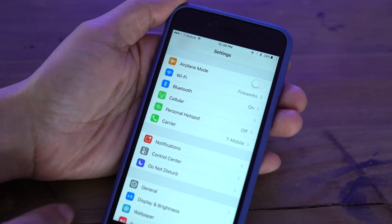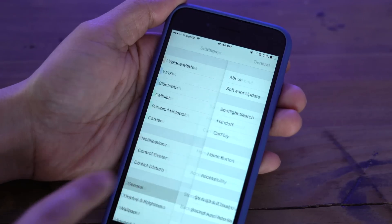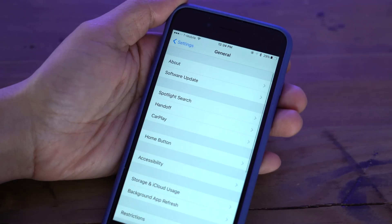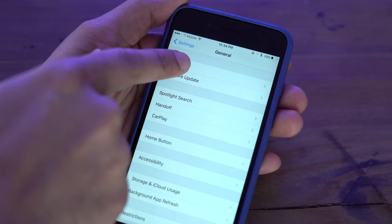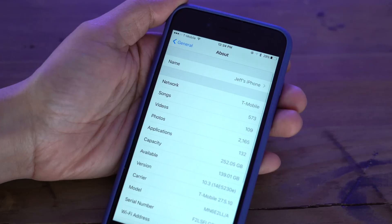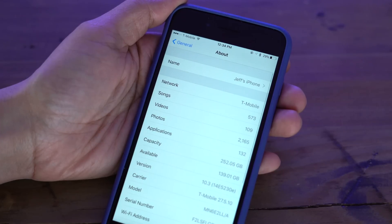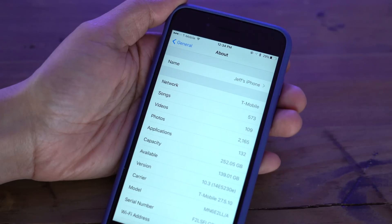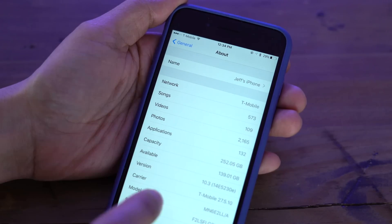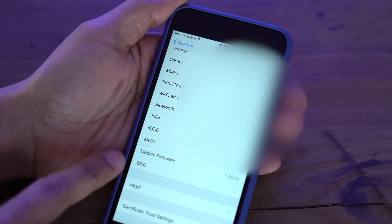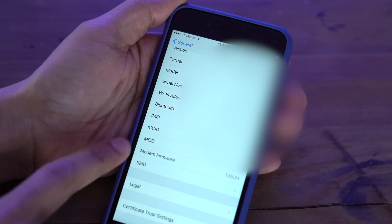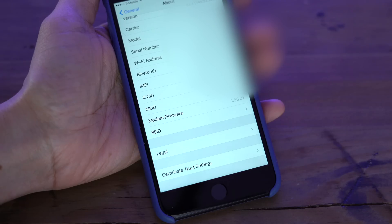So we're gonna go into Settings and then go into General and then tap on where it says About. Now if we scroll down to the bottom of the About page, you won't see it yet, but you'll see the modem firmware, you'll see SEID.